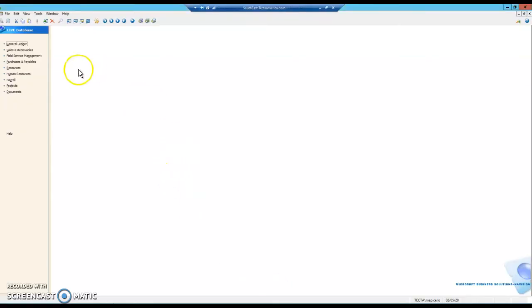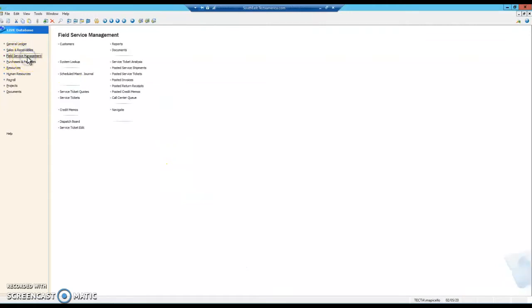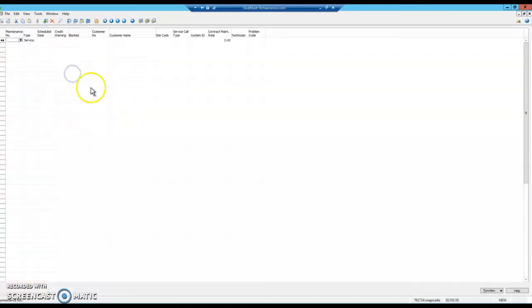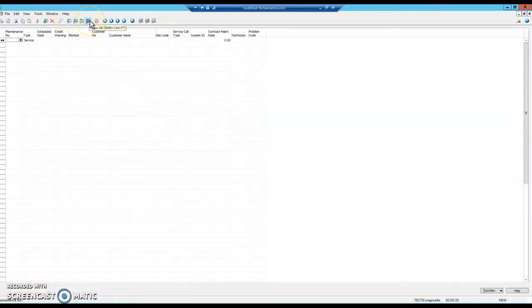So open the vision, select your field service management, and then select the scheduled maintenance journal module. Once you have a blank screen, I usually start by releasing any filters. You can click this button or hit Shift+Control+F7.